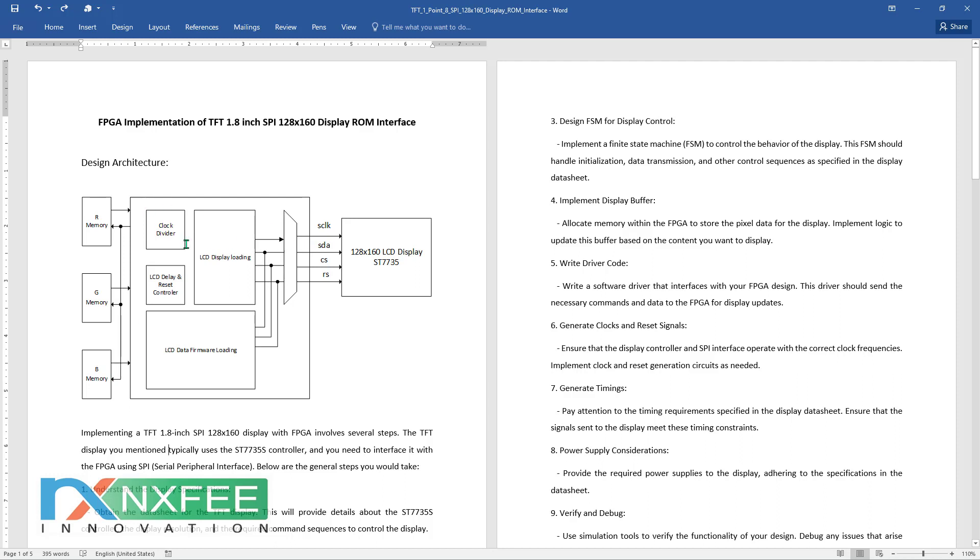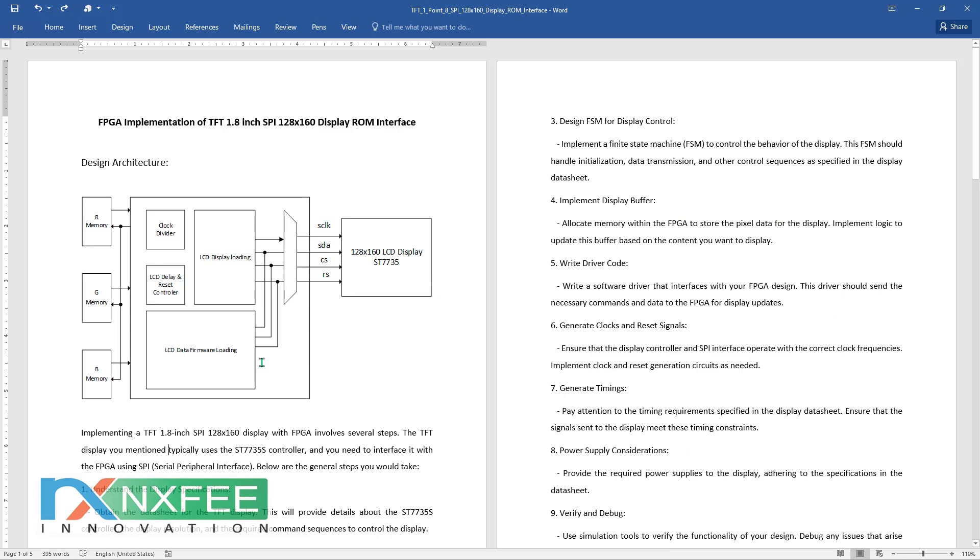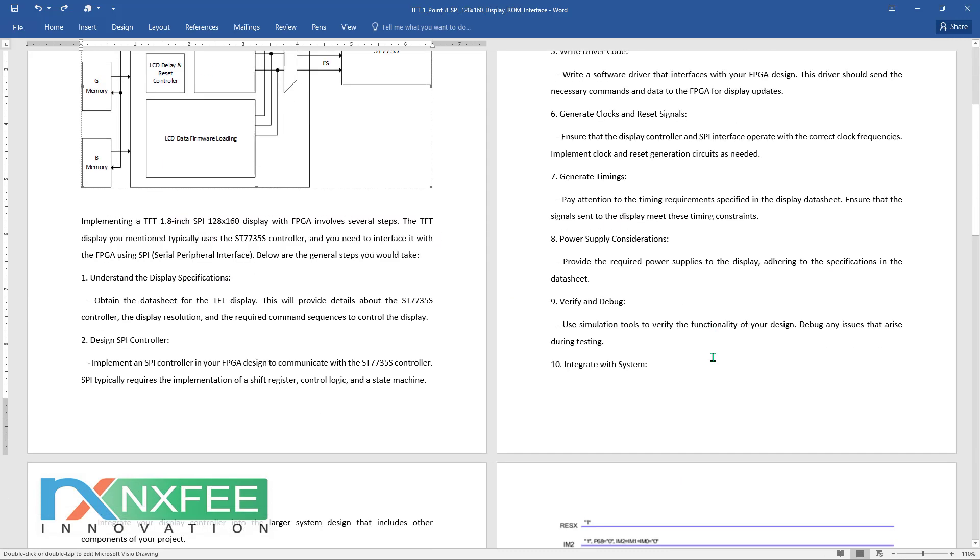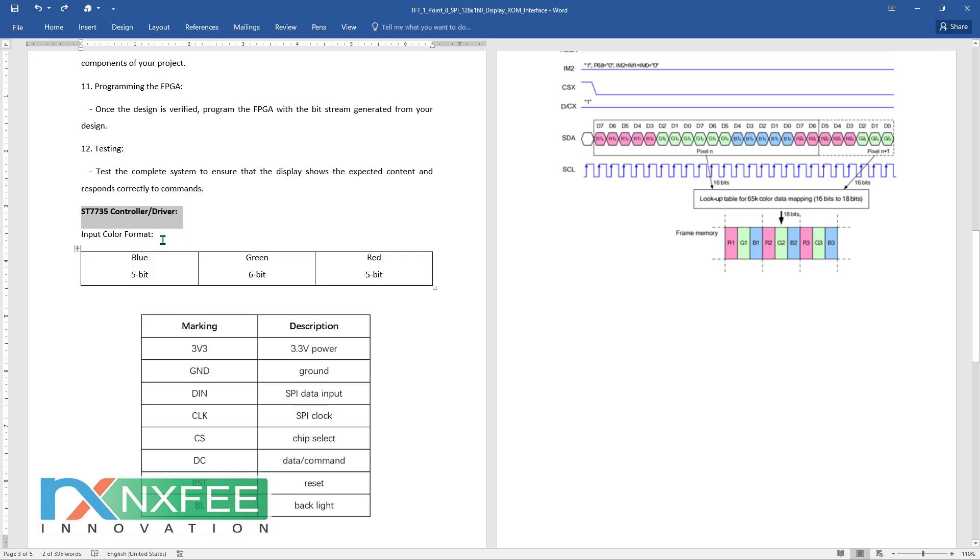For the display interface, we need to create Sclock, SDA, CS, and RS signals according to the datasheet. This is the ST7735 datasheet. As per this datasheet, we create the RGB pattern.